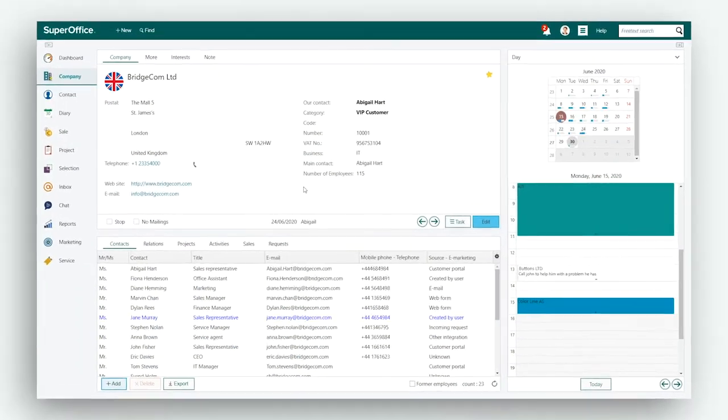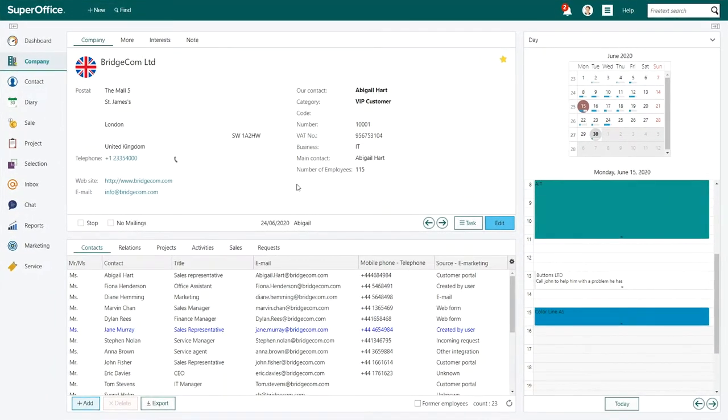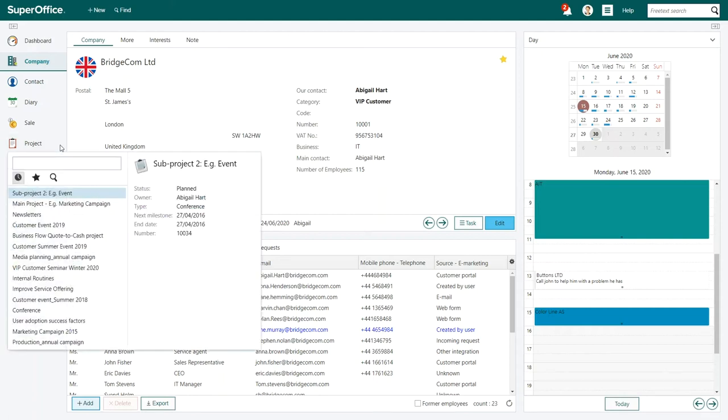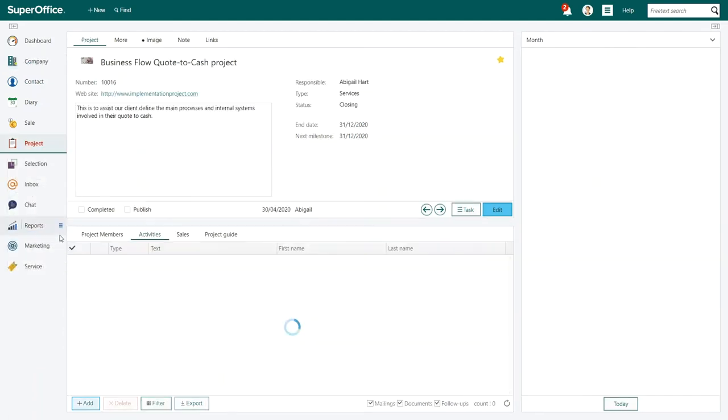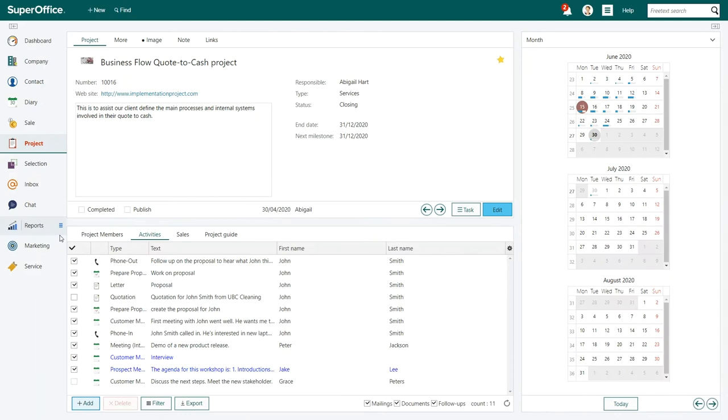Start by opening a project. You do this by clicking on Project in the navigation menu on the left-hand side and choosing a project from the drop-down list.